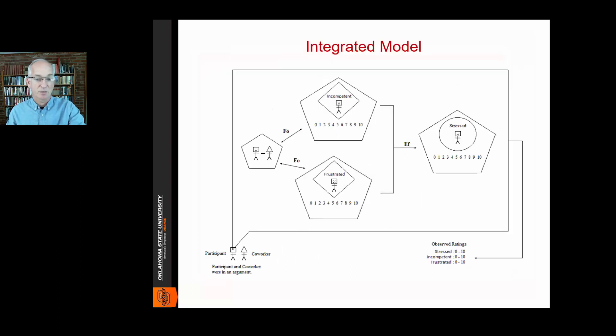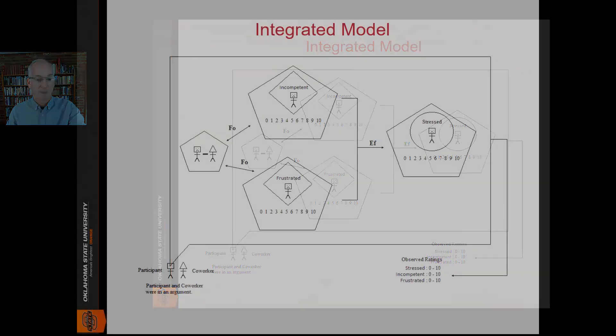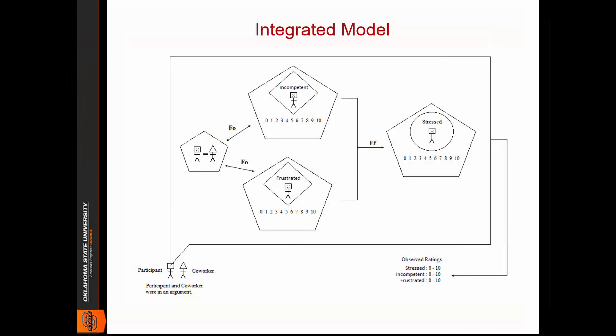With an integrated model, we start with a person or persons and then attempt to map out the structures and processes prescribed by the theory. Let's examine this particular model in detail. But first, we need to briefly discuss the study from which it was derived.